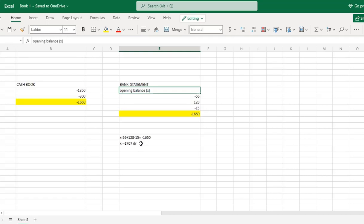So we will solve this equation: X minus 56 plus 28 minus 15 equals minus 1650, to find the opening balance X.